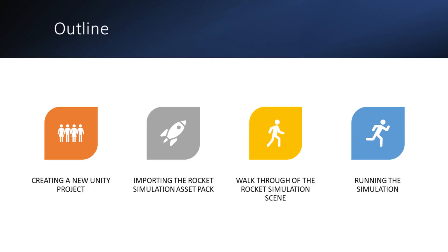Hi, welcome to this rocket design video where I'm going to show you how to set up a new Unity project, how to install the rocket simulation package, show you around the rocket simulation package itself and what things do, and then finally show you how to run your first simulations.